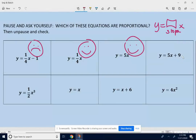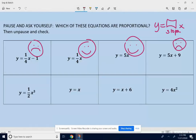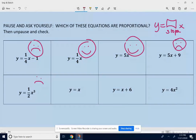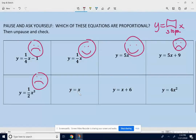y equals 5x plus 9 has that extra plus 9 at the end — it's crossing the y-axis at 9, not at zero, so that is not proportional. y equals one-half x to the third power has an exponent, so that is not proportional. y equals x — be careful, because if there's no number in front of x, it's understood to be a one. So that's y equals 1x, which is proportional.